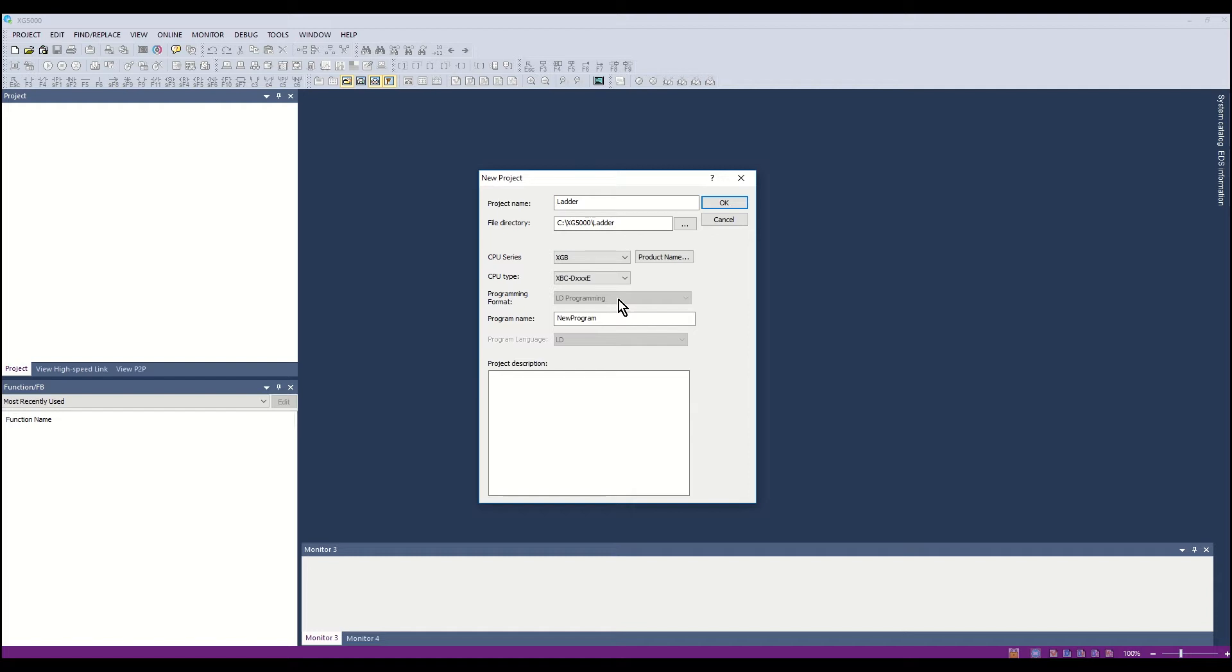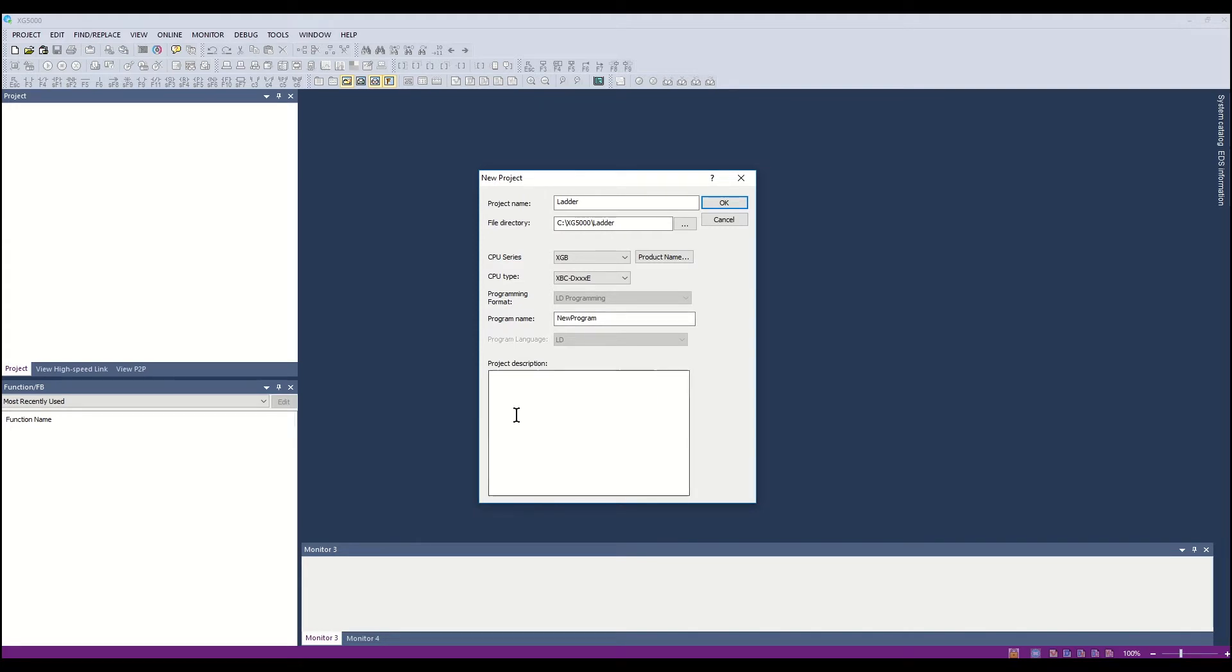Use the default program name for the ladder program. This is New Program. A project description may be added for reference purposes. We will leave it blank. Click OK.